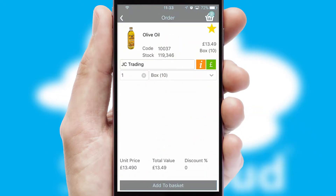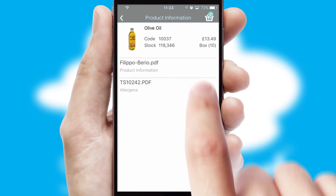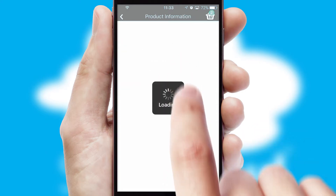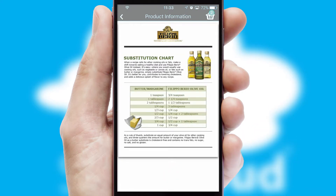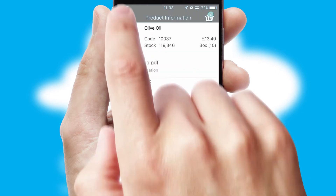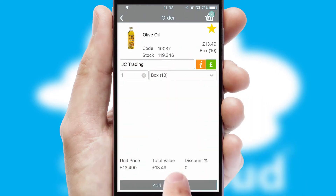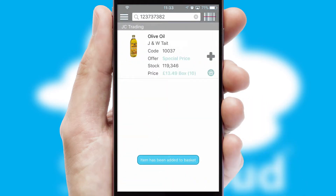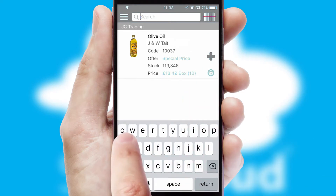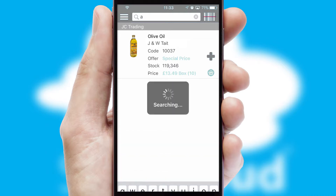If you require further product information, then by clicking the information button, you will be able to access detailed PDFs on the products. You can also search for products by name, code or other key search words.